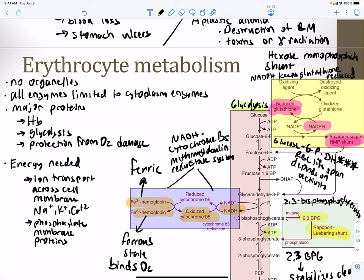In summary, four key processes occur in red blood cells: (1) glycolysis for ATP; (2) the Rapoport-Luebering shunt generating 2,3-BPG to stabilize deoxyhemoglobin and allow oxygen release to tissues; (3) maintaining iron in the ferrous state via NADH cytochrome B5 reductase; and (4) protecting the cell from oxidation via the hexose monophosphate shunt.